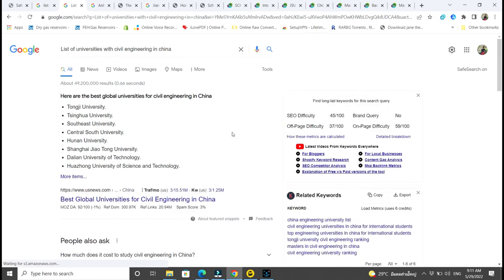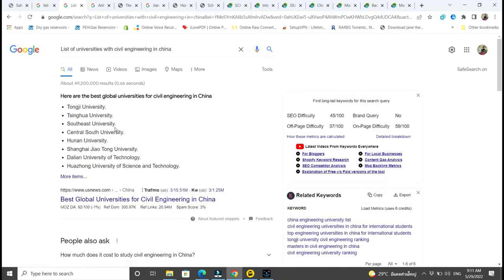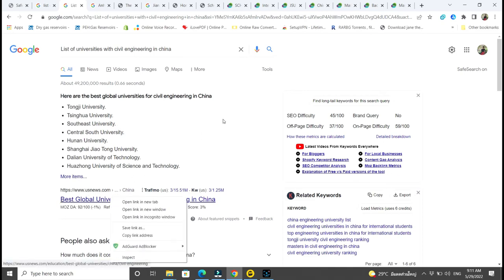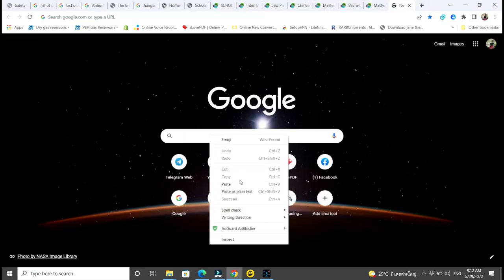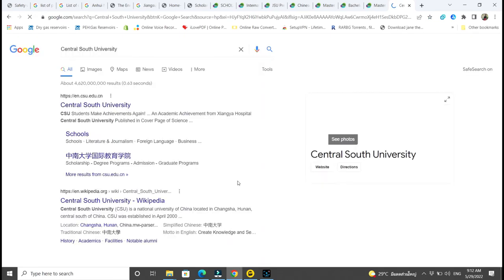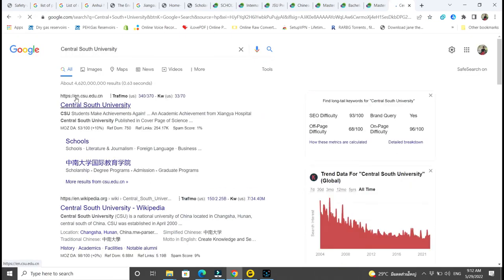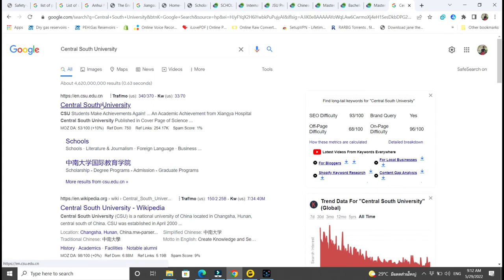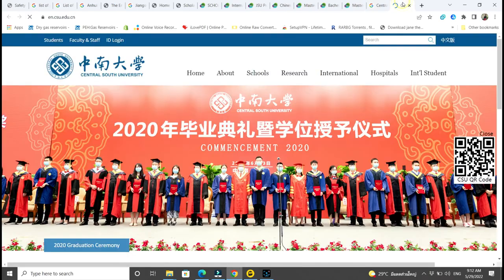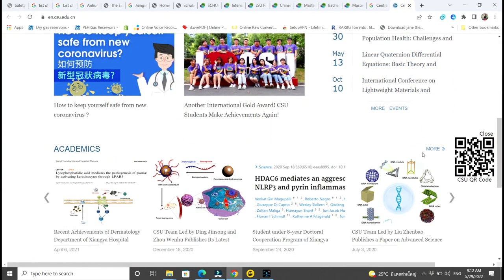There is Tongji University, Tsinghua University, Southeast University — all universities you can choose. I'm going for Central South University — you can choose any other university. Central South University's official website already has dot edu dot cn so you know it's official.